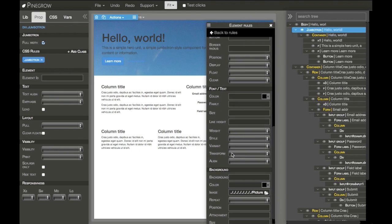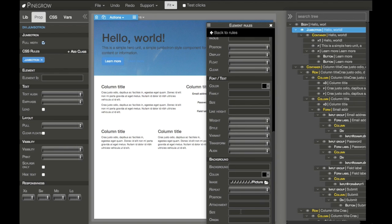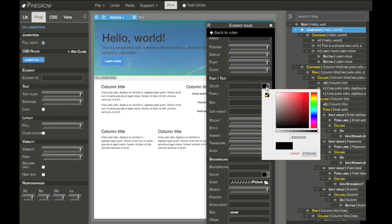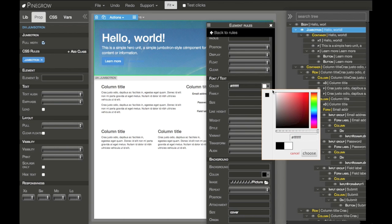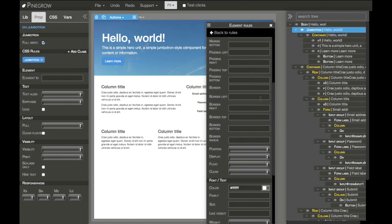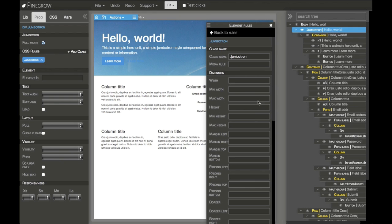So there it is. Now we have to change the color of the text also. A little bit bigger.